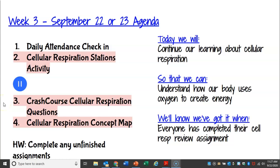Hi guys, welcome to your first asynchronous class. I don't know if there's going to be more, but there probably will be at some point. Today I just want to go over the agenda, what you're doing, the future, all the good stuff.